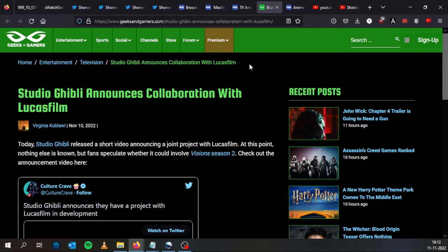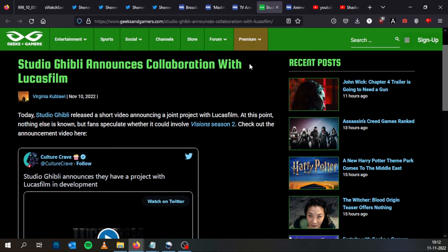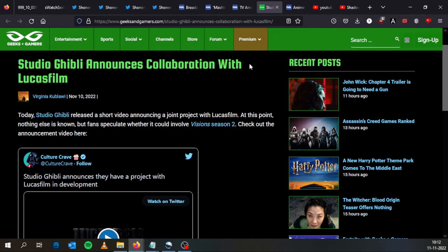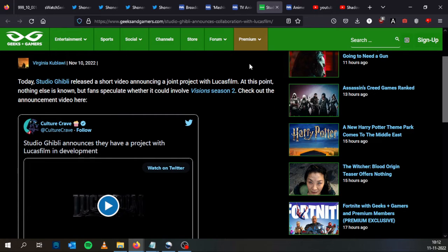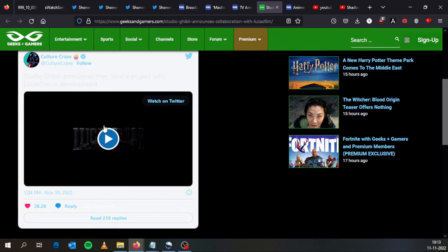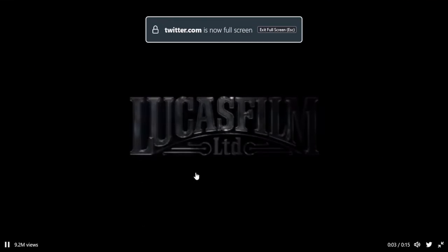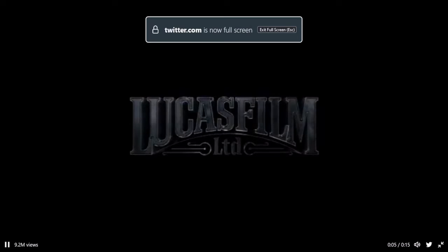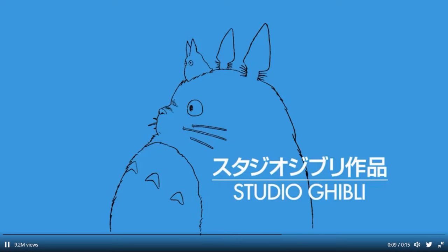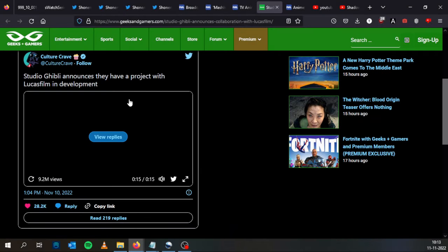And this last news comes from geeksandgamers.com. Studio Ghibli announces collaboration with Lucasfilm. Today Studio Ghibli released a short video announcing a joint project with Lucasfilm. At this point nothing else is known, but fans speculate whether it will involve Visions Season 2. Check out the video.